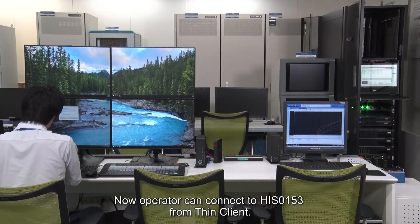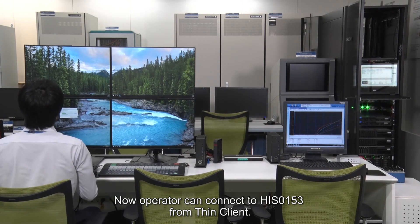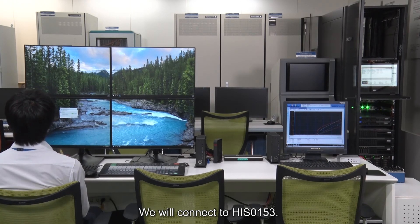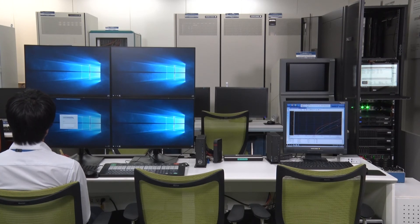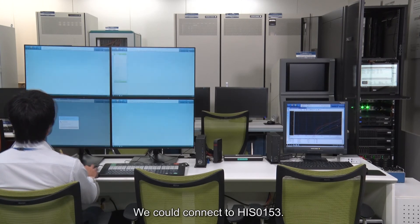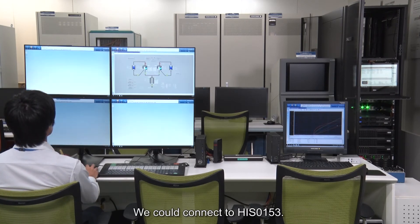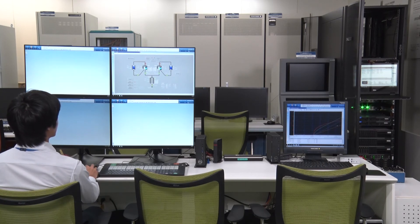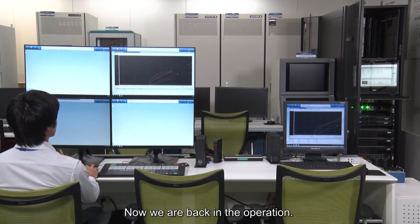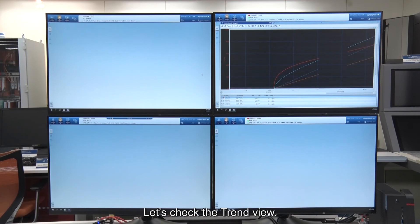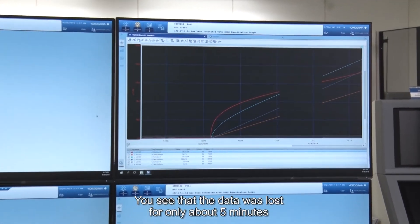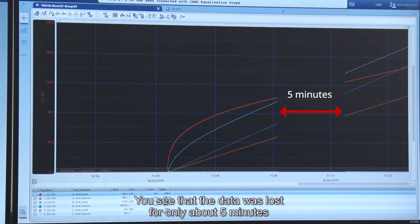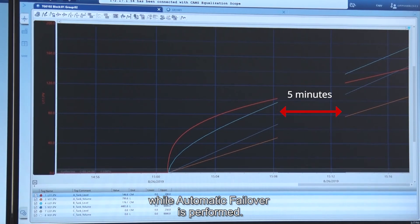Now operators can connect to HIS-0153 from the thin client. We will connect to HIS-0153 — we could connect successfully. Now we are back in operation. Let's check the trend view. The data was lost for only about 5 minutes while automatic failover was performed.